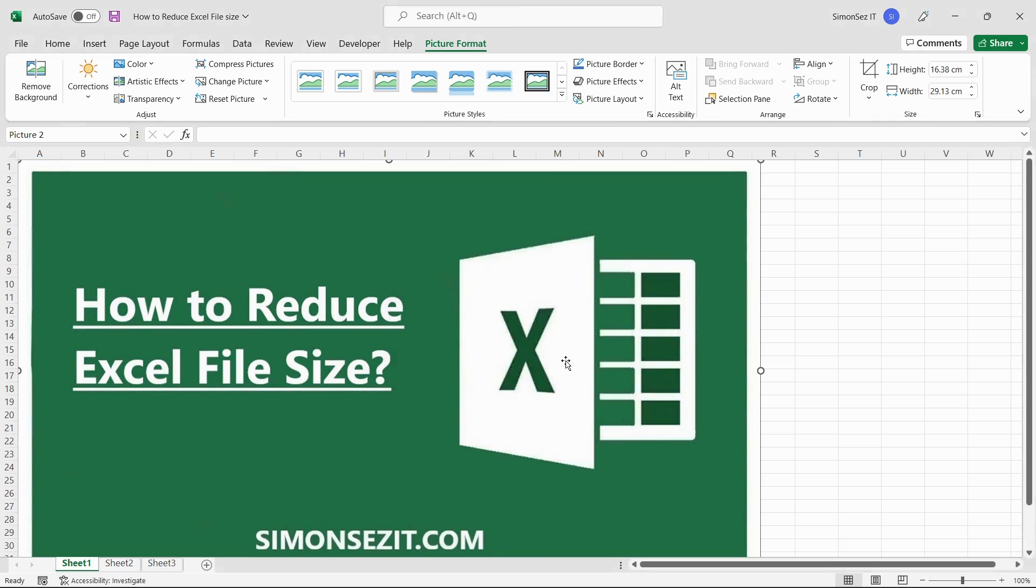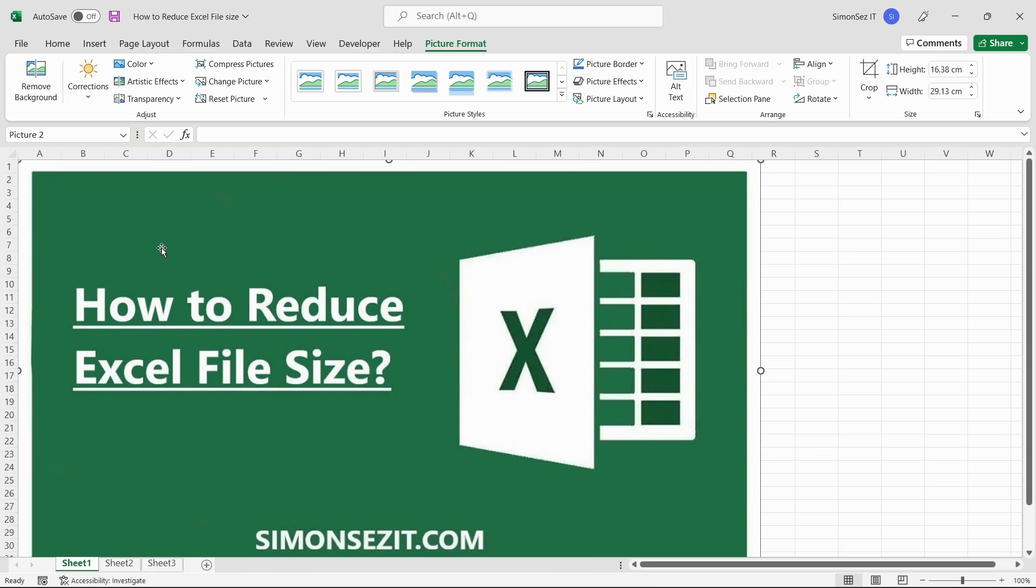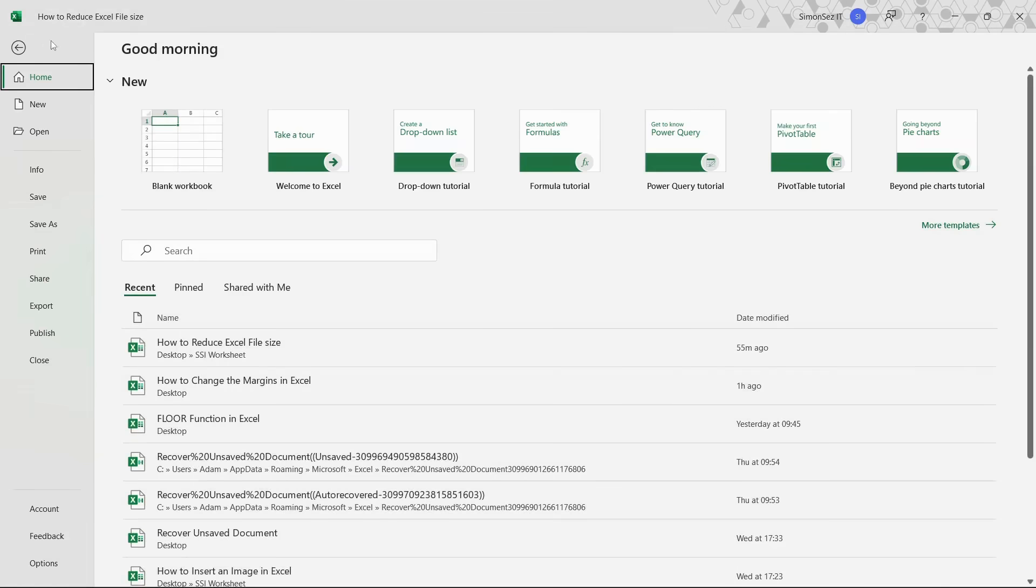The resolution and editing factors play a major role in determining the size of the Excel file. So by reducing or eliminating those factors, we can reduce the Excel file size. To reduce the image resolution and the file size, navigate to File and click on Options.